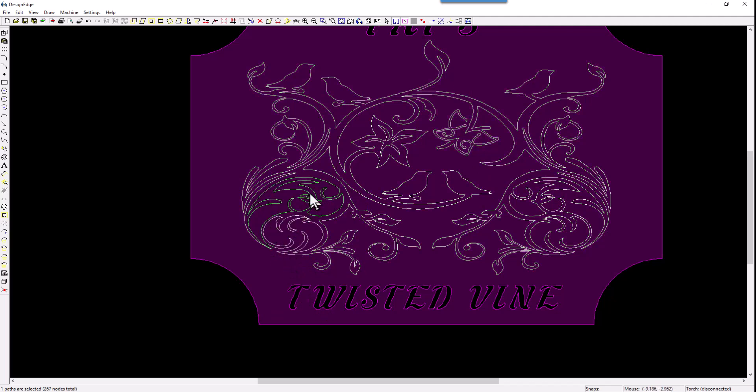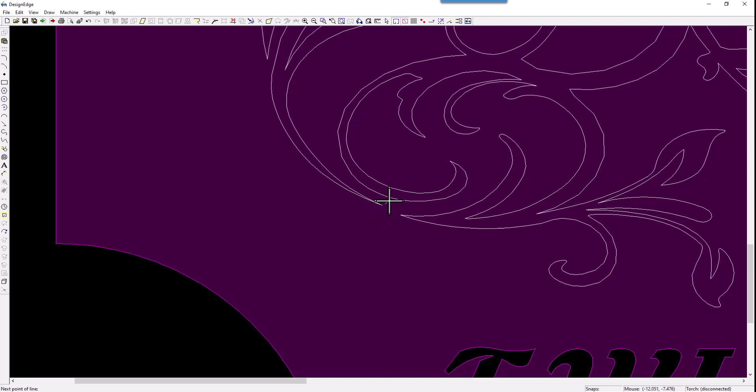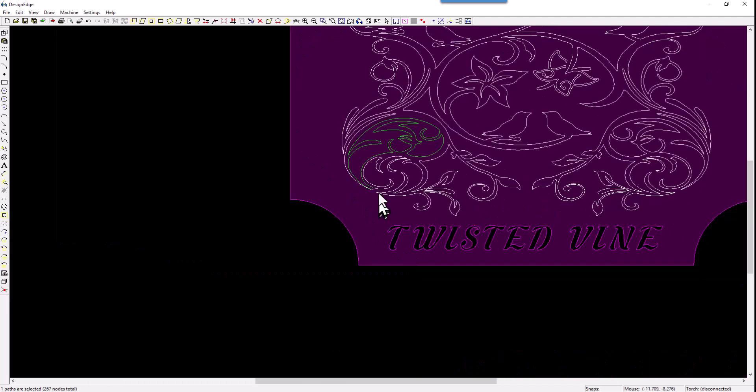This right here, if this were to wiggle back and forth in the wind, it would very soon fail right here at this point. Because that's where the metal, you know, you take a piece of metal and you bend it back and forth, and it fatigues and it will eventually break. And that joint right there is what's holding this piece of metal in that sign. And that's just not enough.